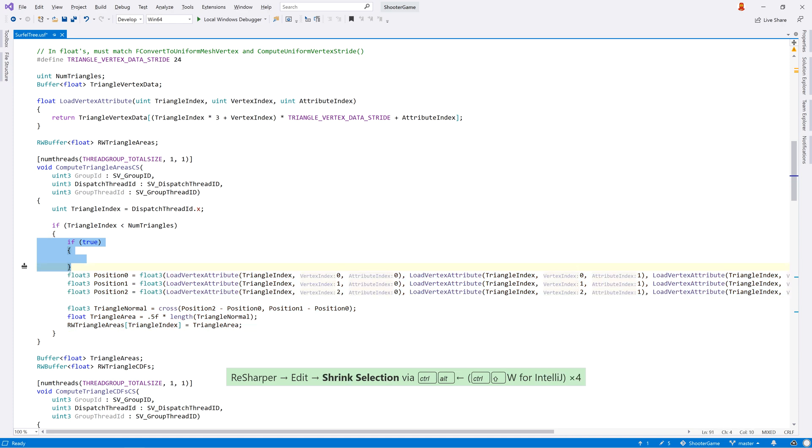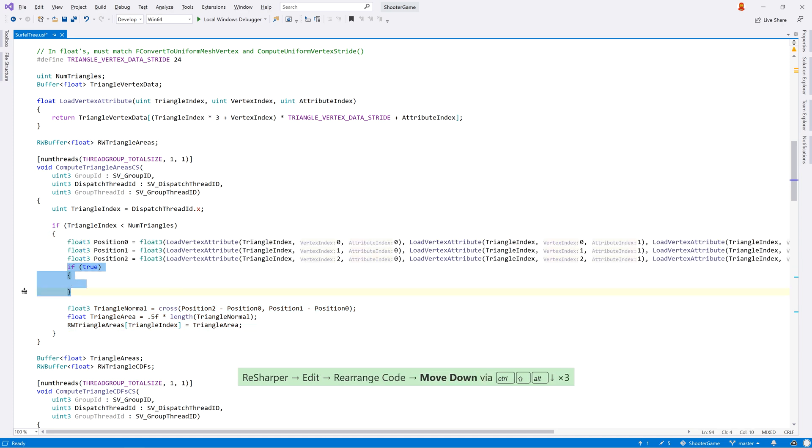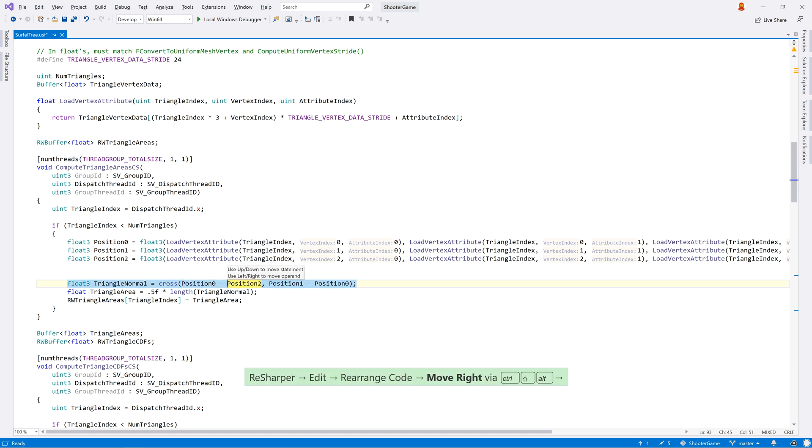And you can easily rearrange code, safely and semantically moving complete statements around without having to copy and paste.